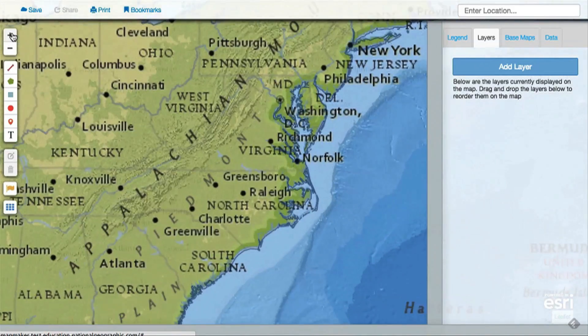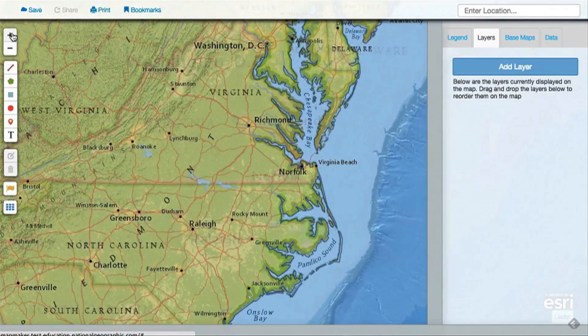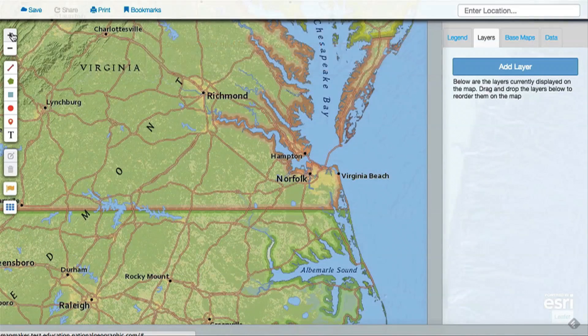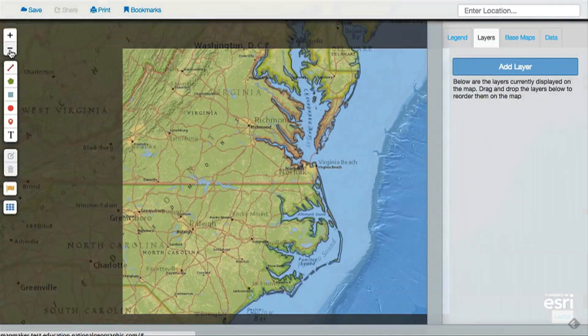Notice that when you zoom in past a certain point, the feature becomes inactive. Simply zoom out to reactivate it.